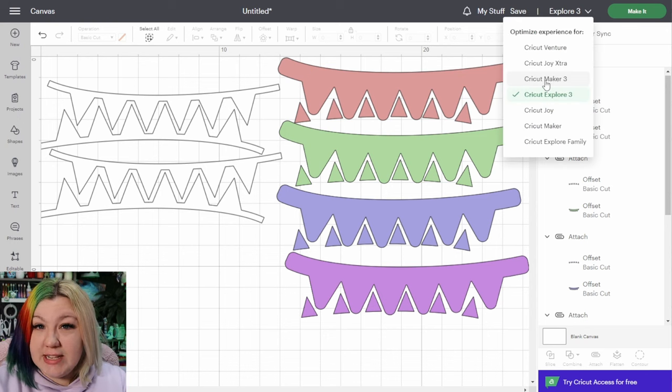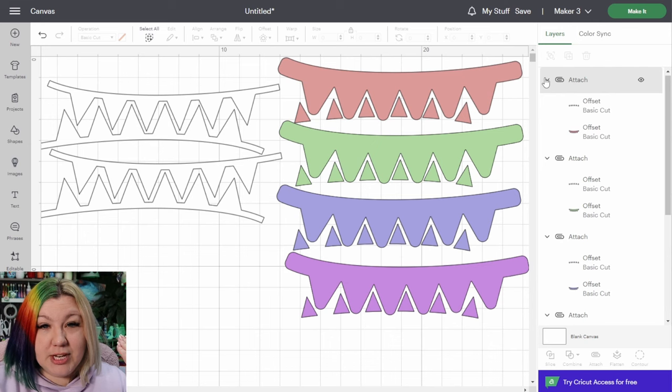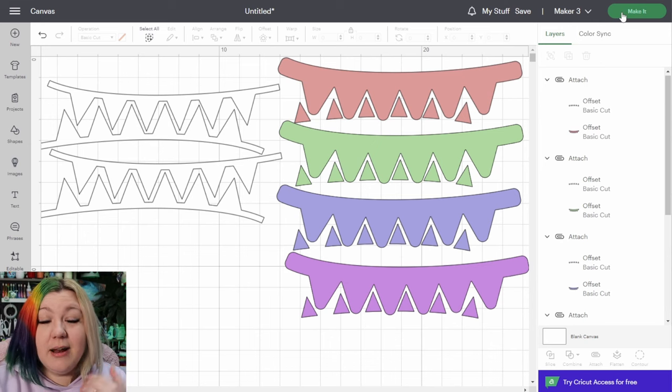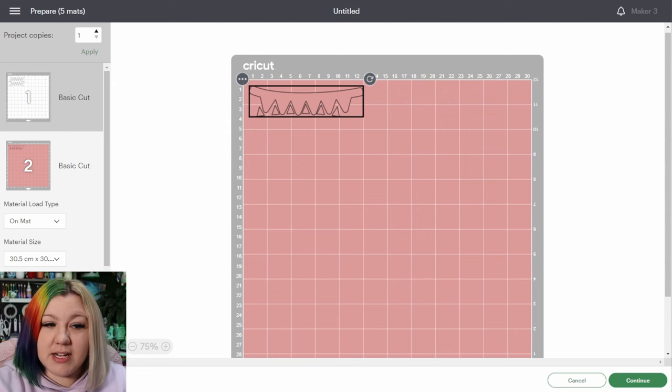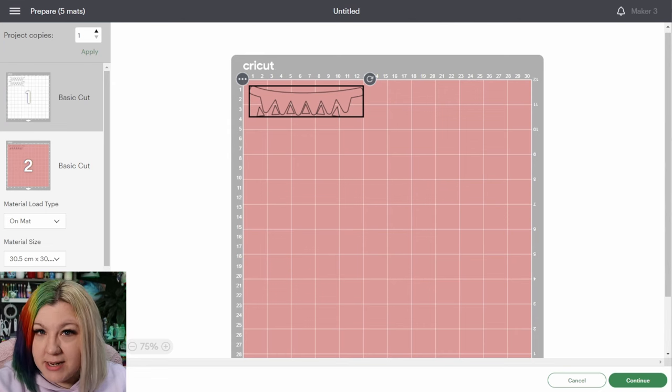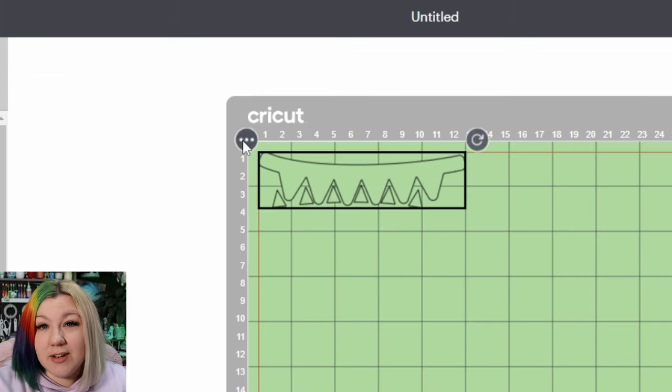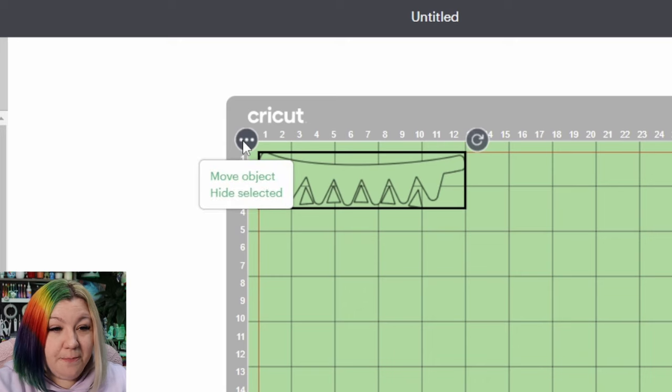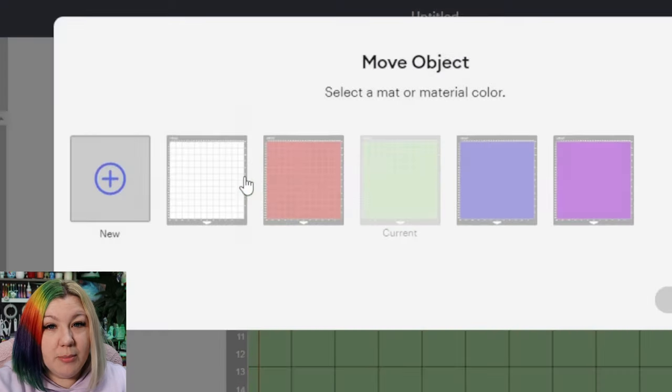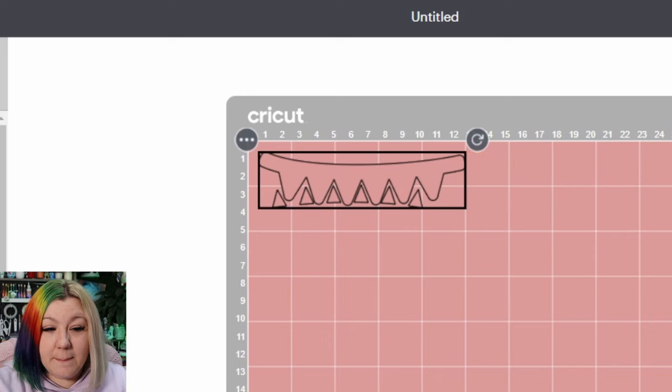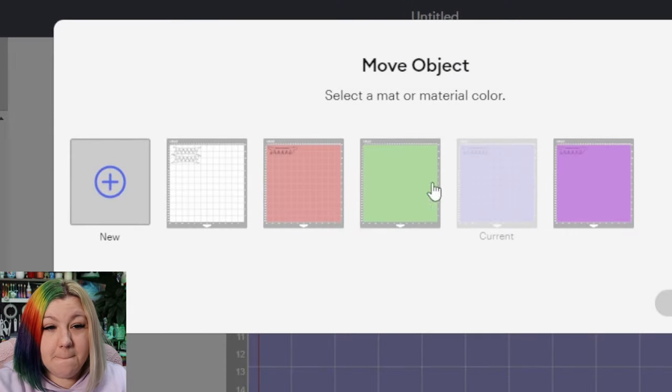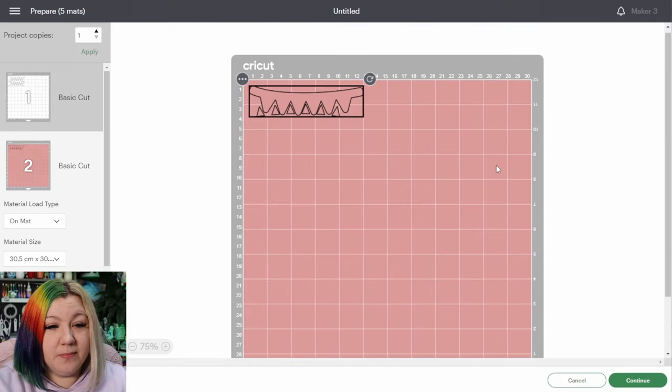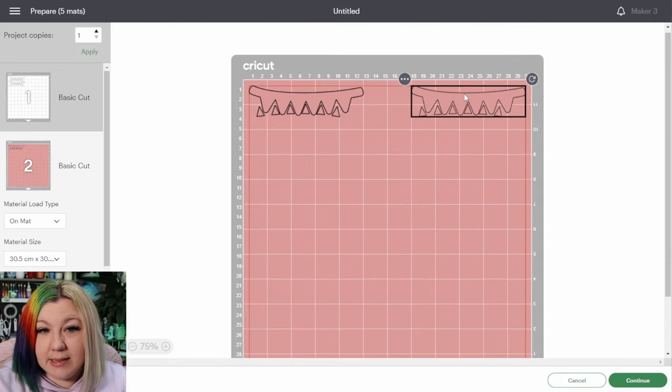I'm going to change my machine selection so that it reflects the machine that I'm going to be using and I'm going to click make it. If you're wanting to save a little bit of time and not have to cut each color on each mat individually, you can select one of the objects on the mat, click the three dots in the top left hand corner, select move object and move it to another mat. I'm going to move them all to the same mat, and you can also just avoid this by making them all the same color.